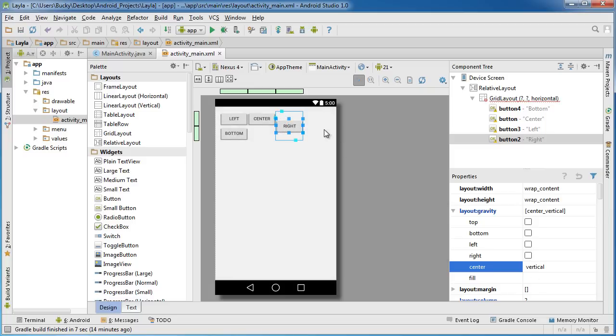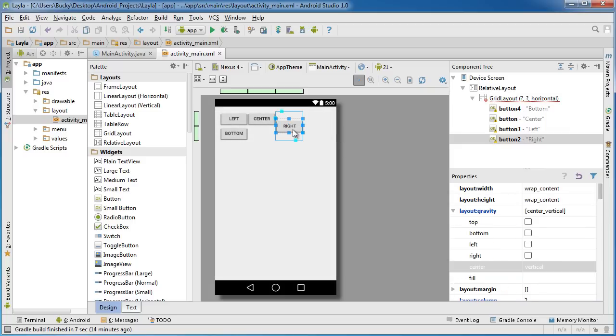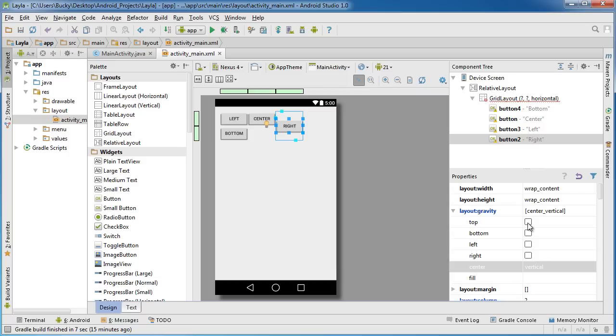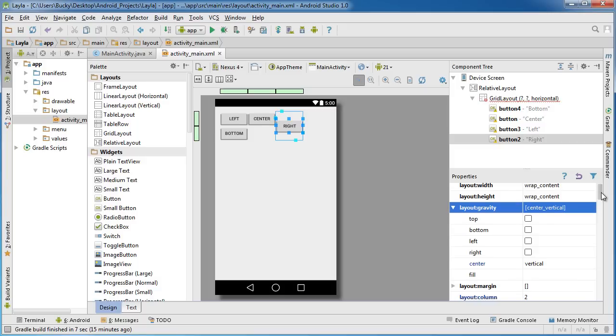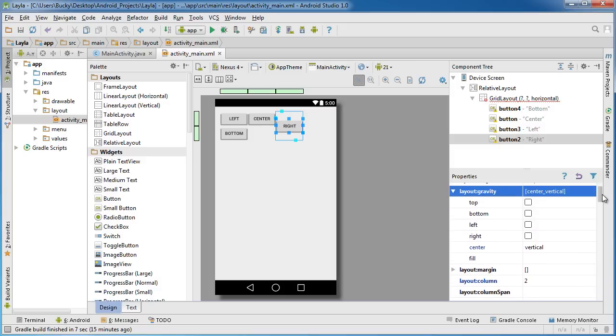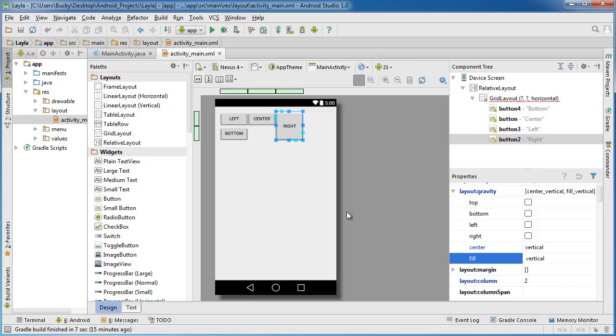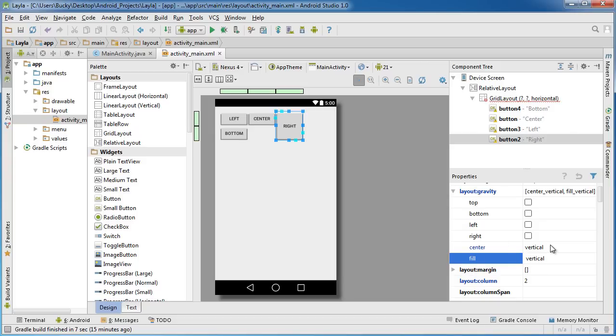But if you're like, okay that's nice, but I actually wanted to have that button fill the entire contents of the cell, we can do that as well. Again in your gravity property, if you go down, if you go to fill vertical, watch what happens when I click this. It expands vertically to fit or fill the entire contents of the cell. Another cool thing I should mention is whenever you fill this button to fill the vertical area, you actually don't need to center anymore.